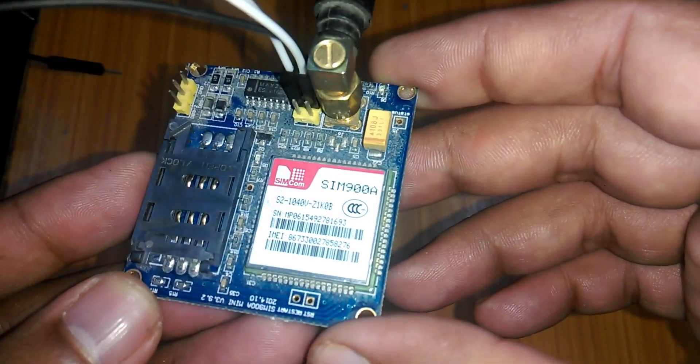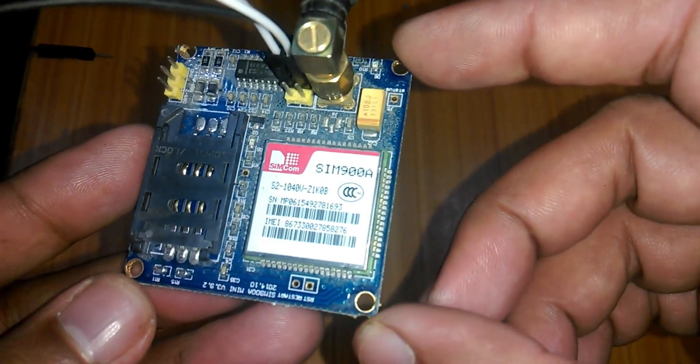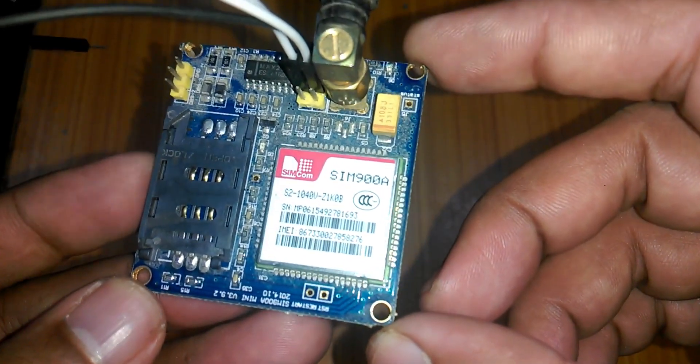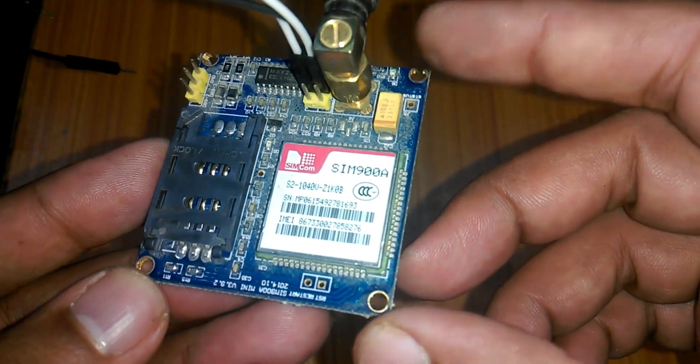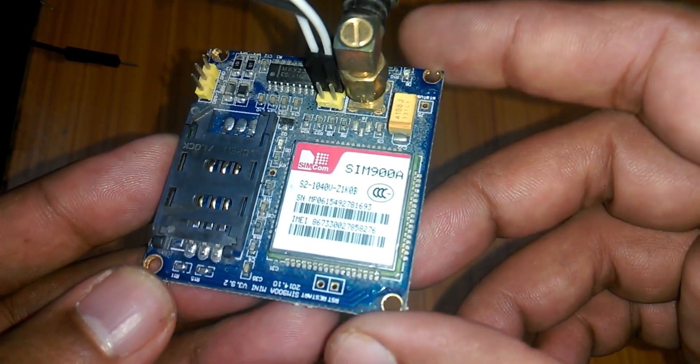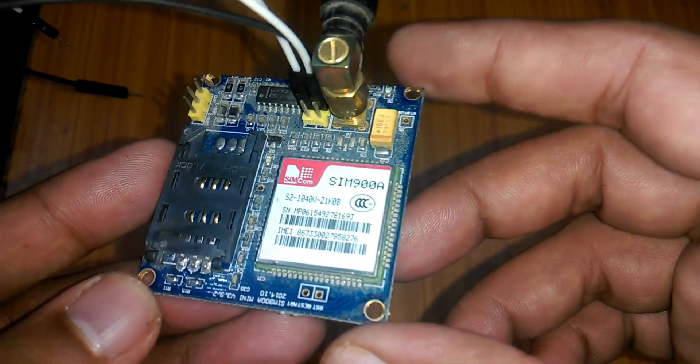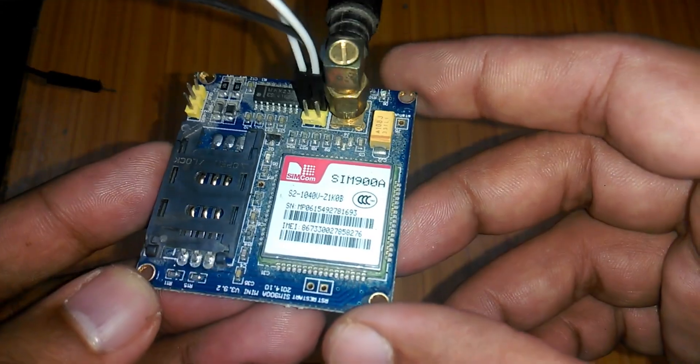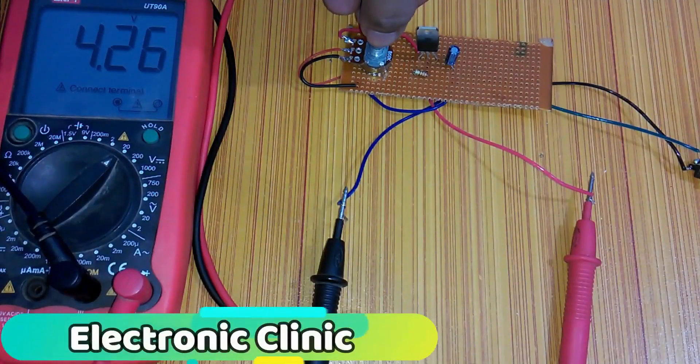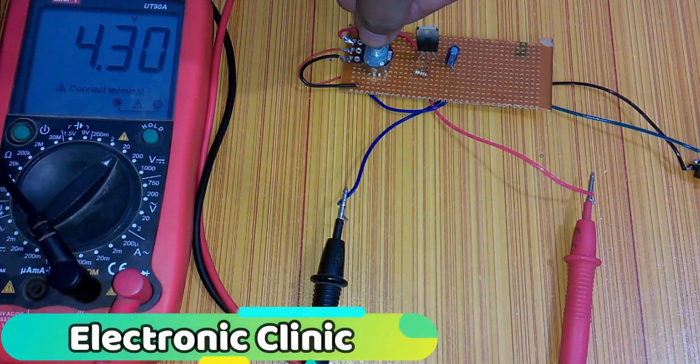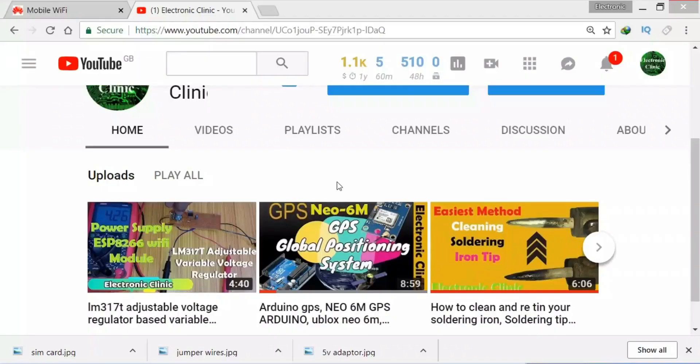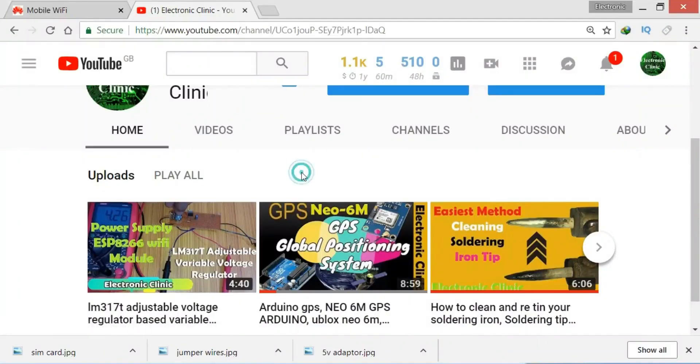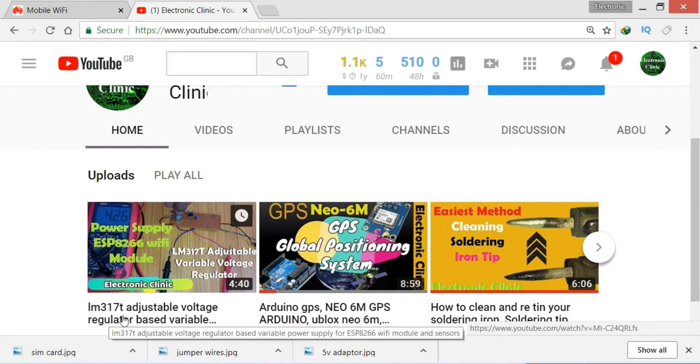Ideal voltage for this GSM module is 4.7V but you can also connect it with 5V adapter. If you don't have a 5V adapter then you can make your own power supply using LM317 adjustable variable voltage regulator. I have a very detailed tutorial on LM317 explaining everything so do watch this tutorial.